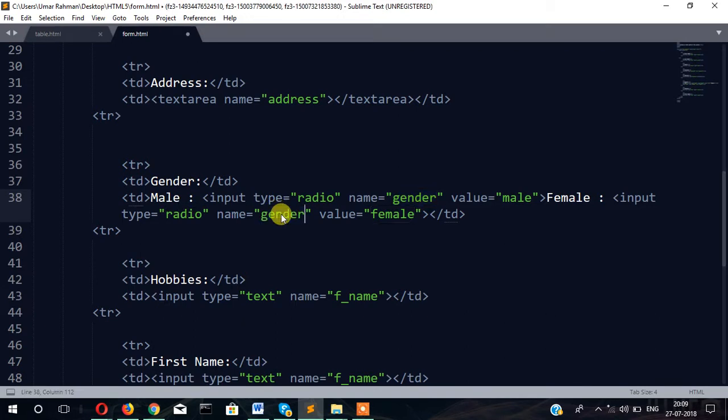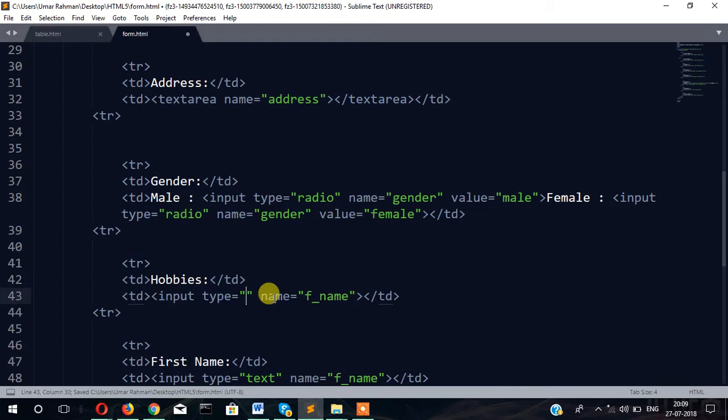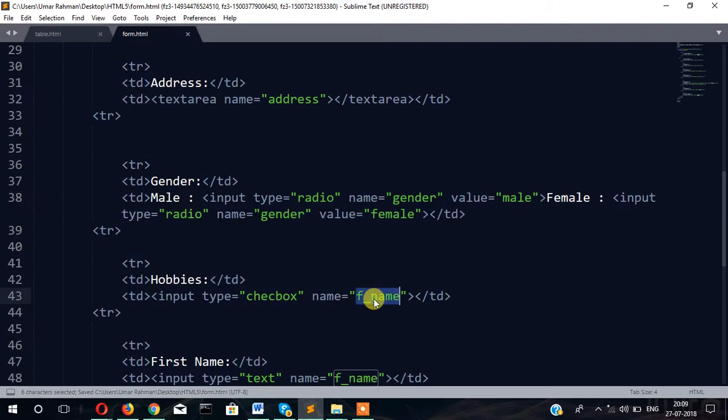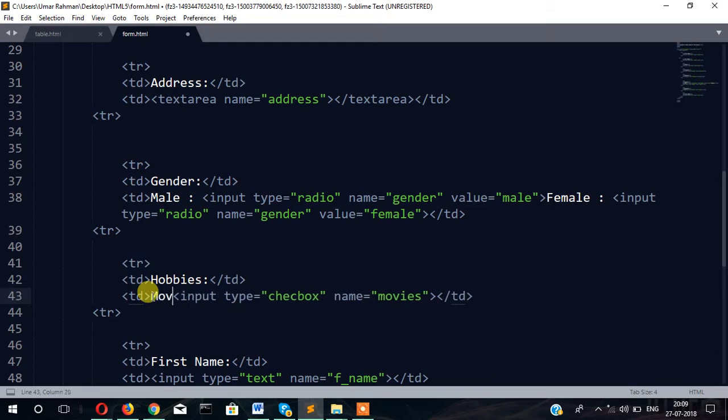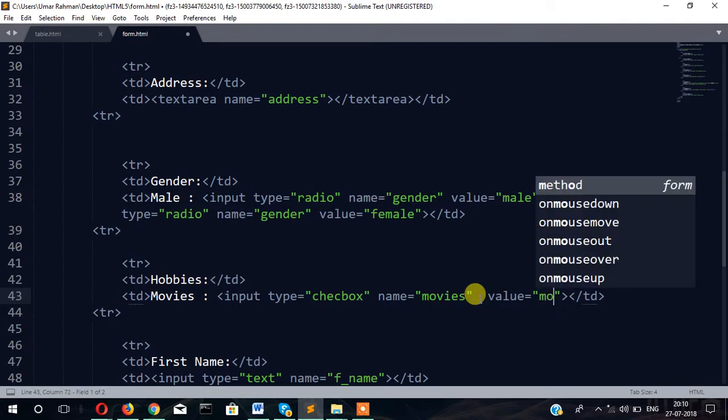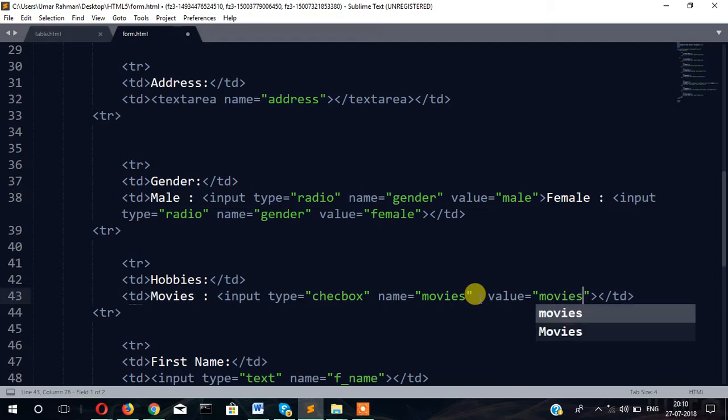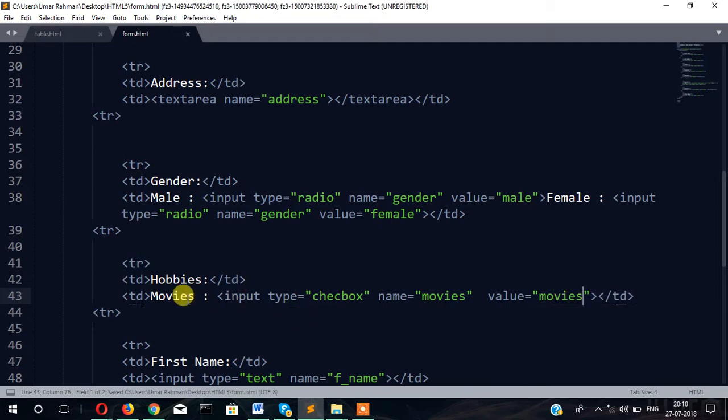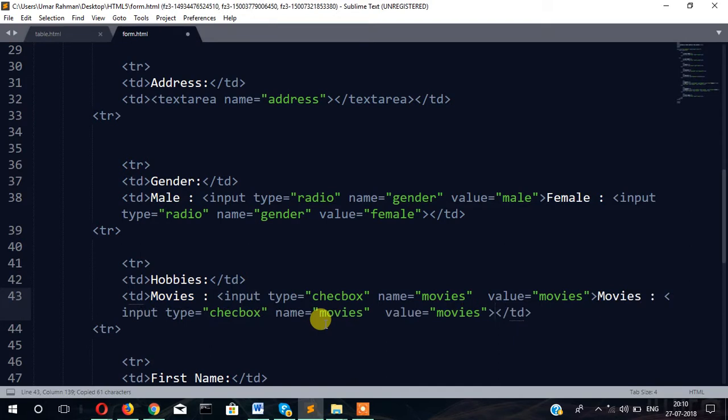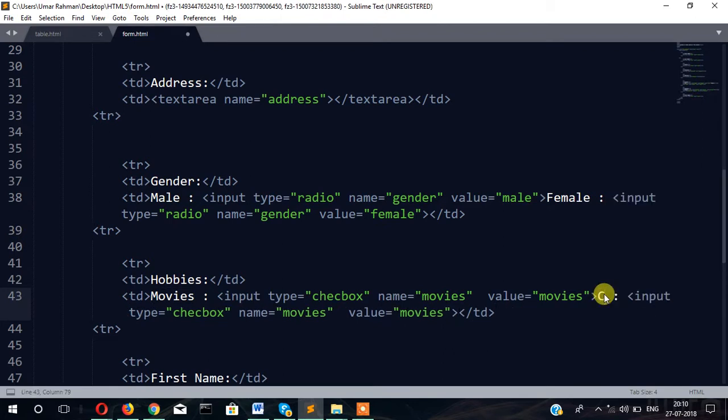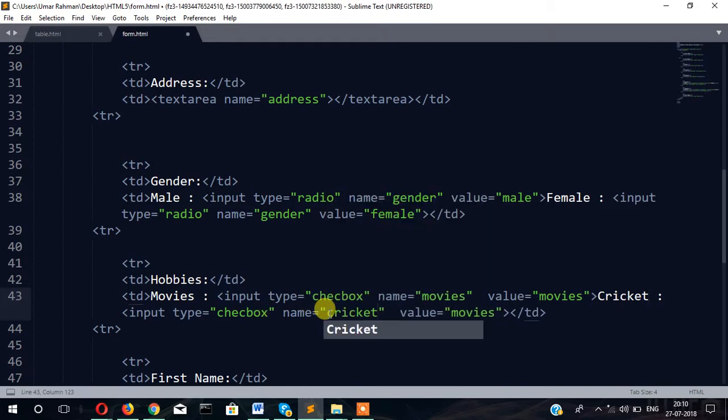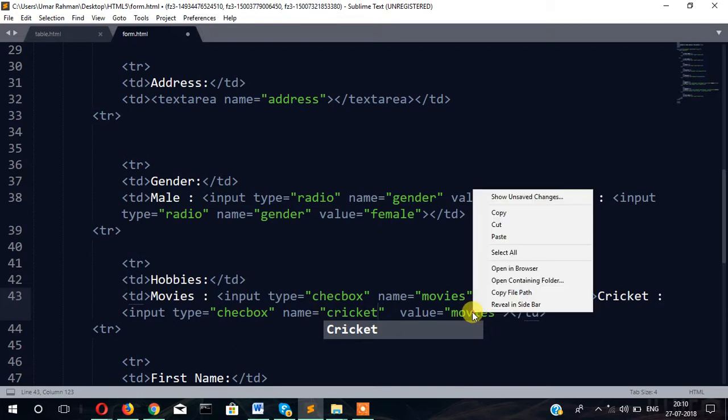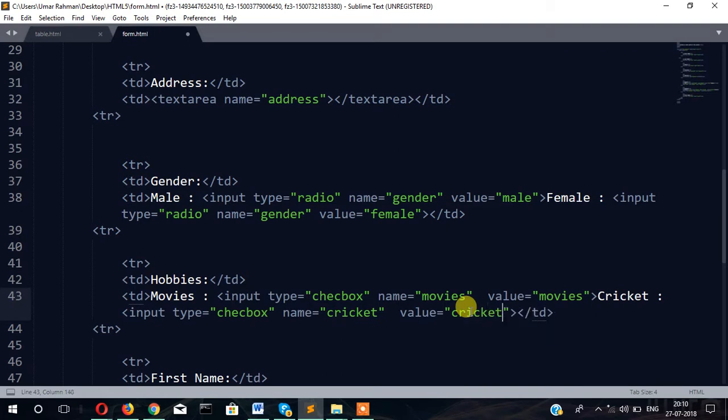In hobbies, input type checkbox name equals movies. Copy paste and add few more, for example cricket. So here name will be cricket and value also cricket.